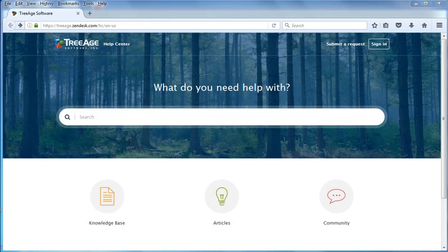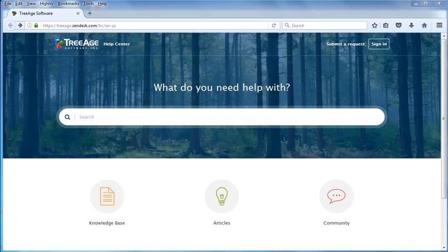Welcome to this demonstration, Getting Started with TreeAge Pro. This demonstration will walk you through the TreeAge Pro interface and basic functions so you can comfortably begin your project.